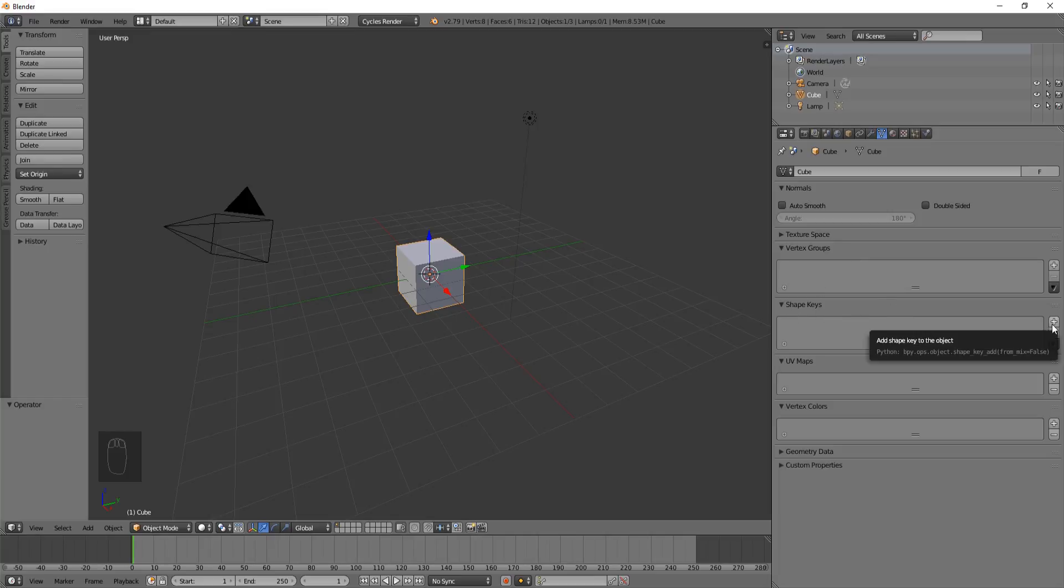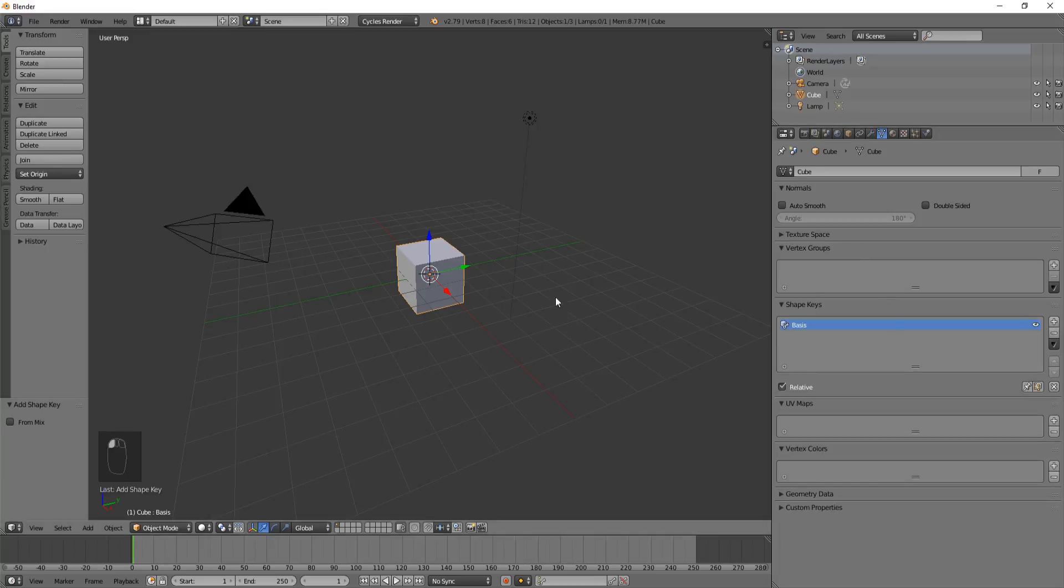We are going to hit plus and this creates the basic mesh, the original shape.